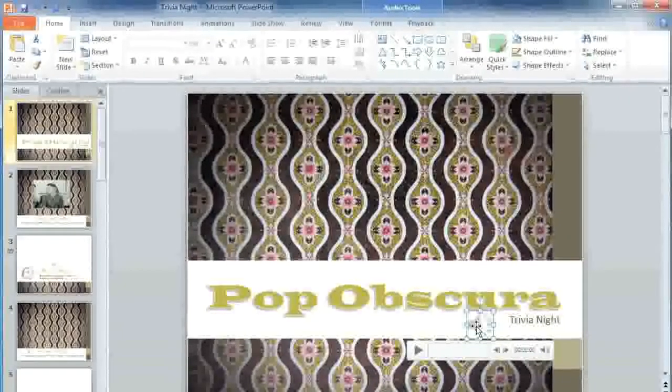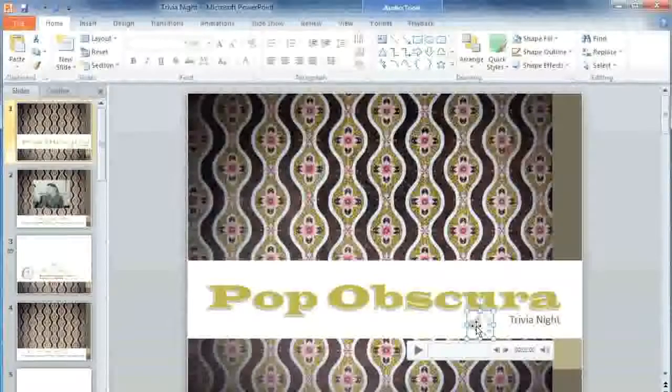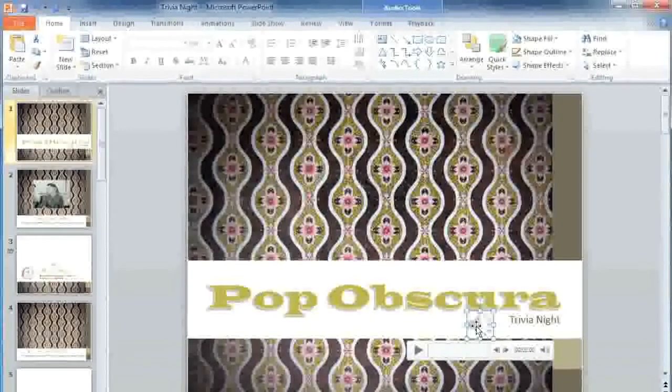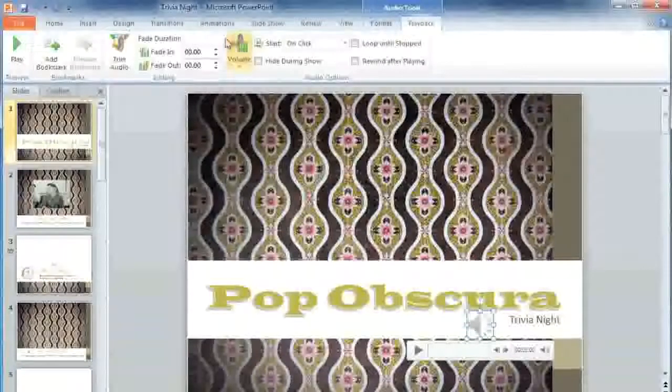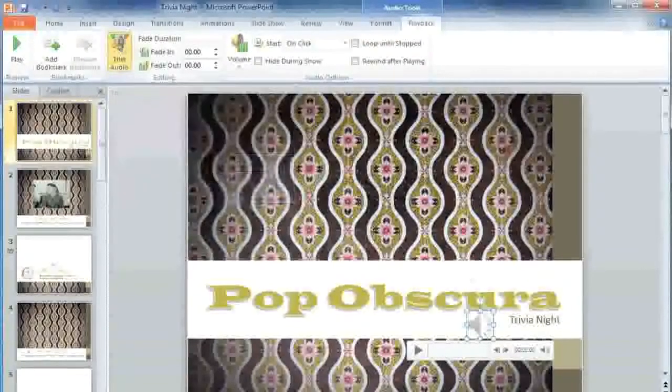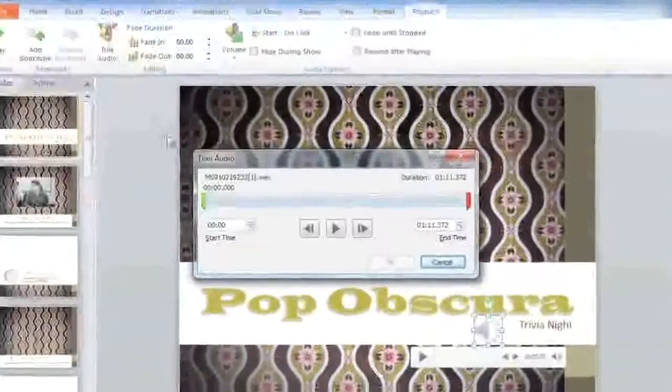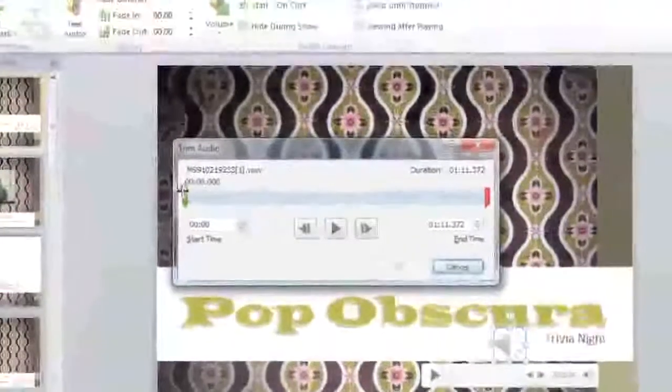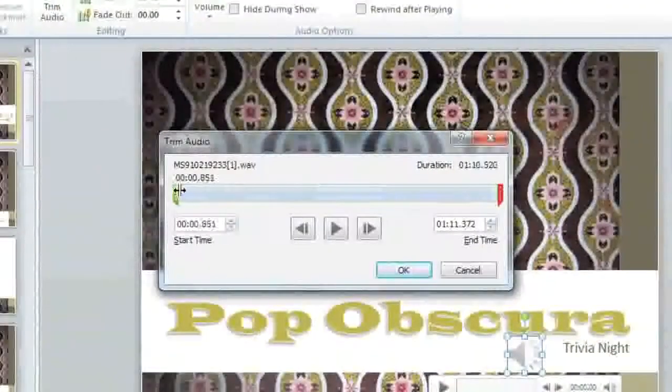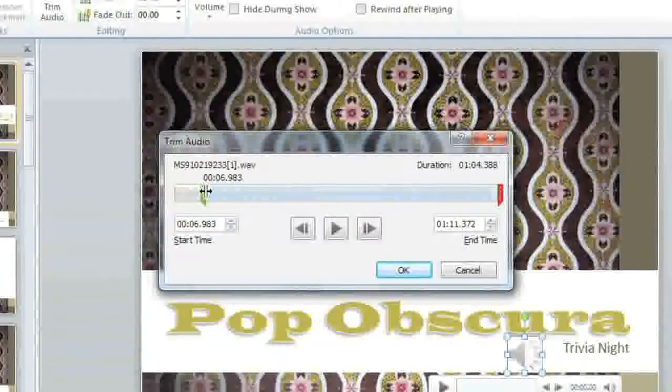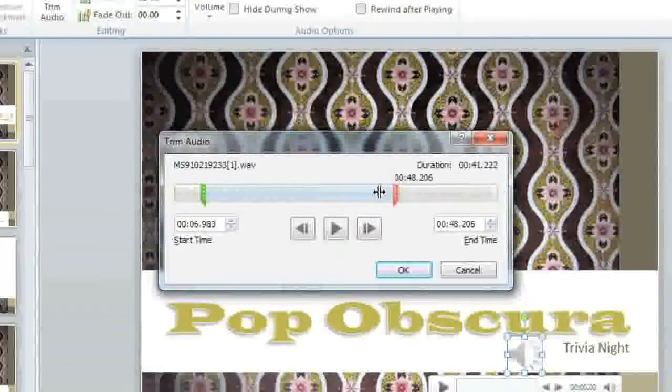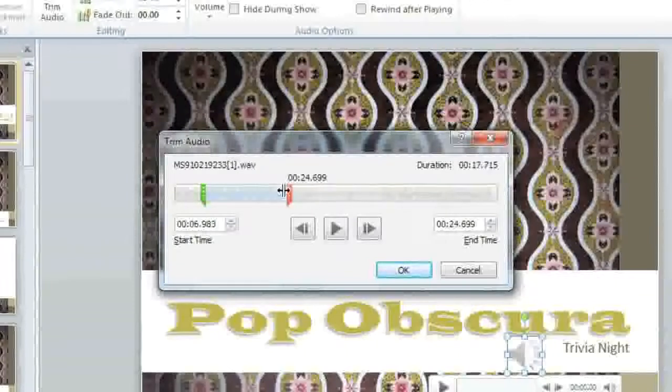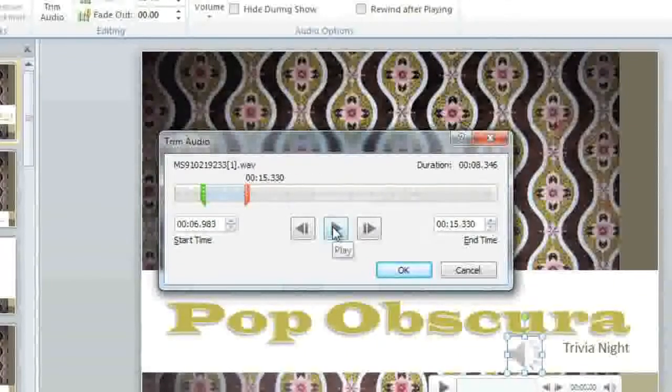To fix this, we'll need to trim it. Make sure that the audio icon is selected, and then go to the Playback tab and Trim Audio. Now you can use the green and red markers to change the start and end points. To preview it, click the Play button.